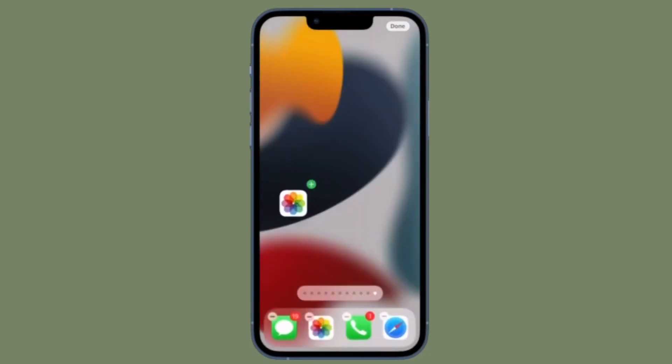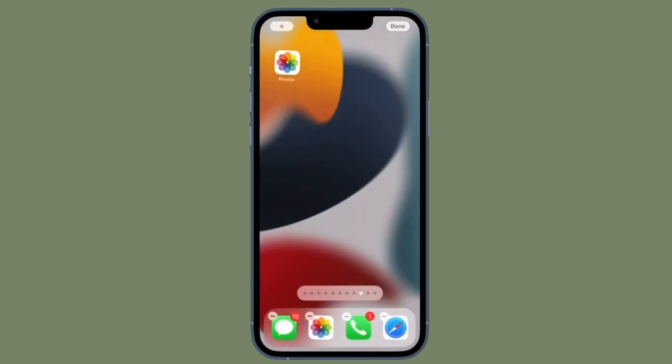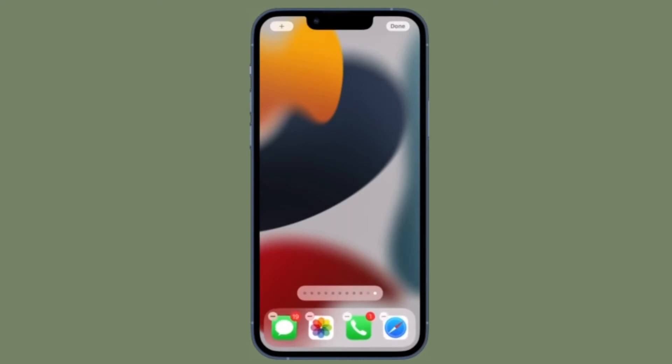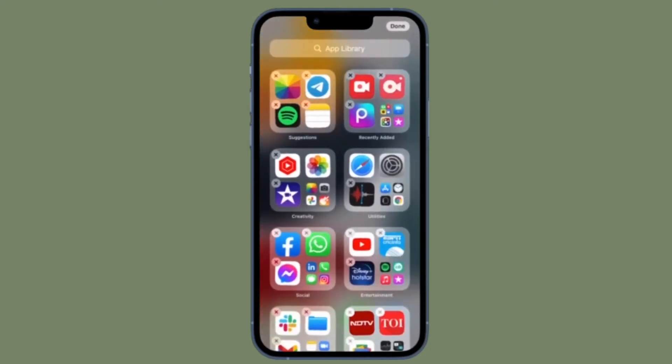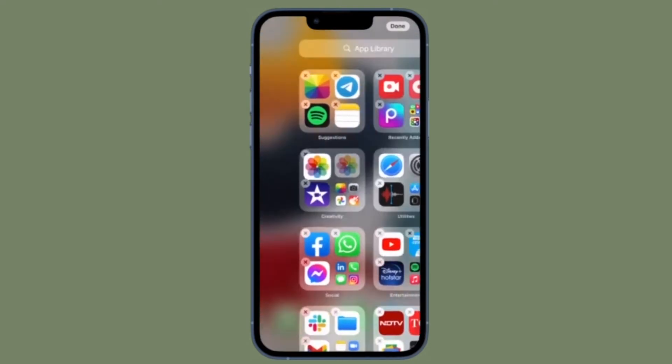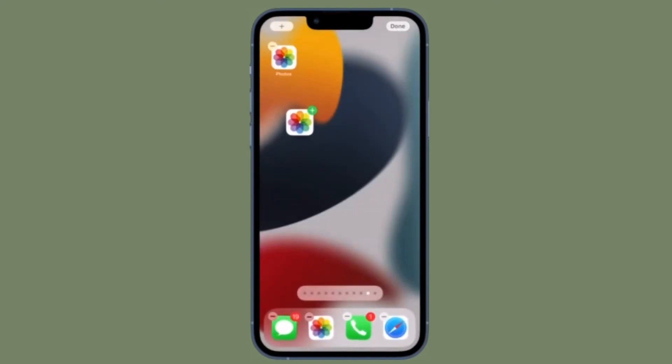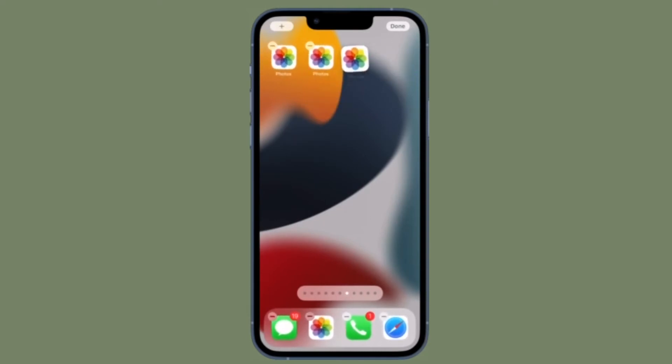Alternately, long press the app icon and drag it to the nearest home screen. Then move the copy of the app to the desired home screen. Make sure to tap on done in the top right corner of the screen to confirm.